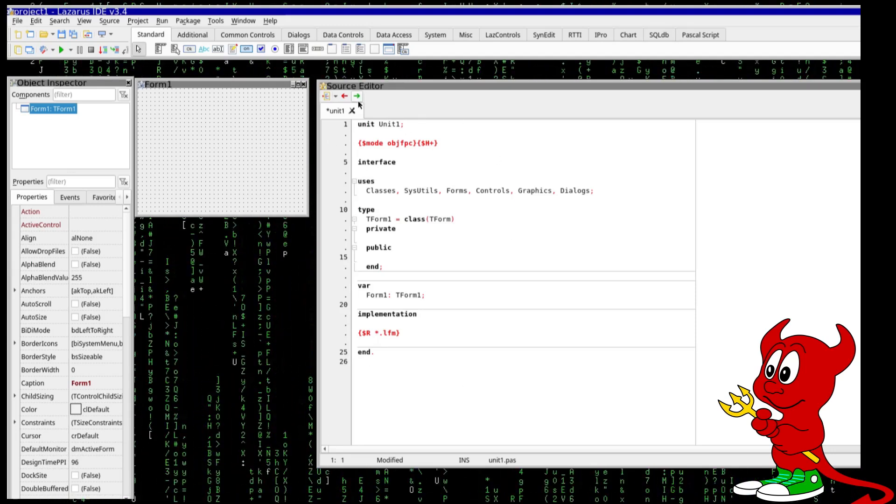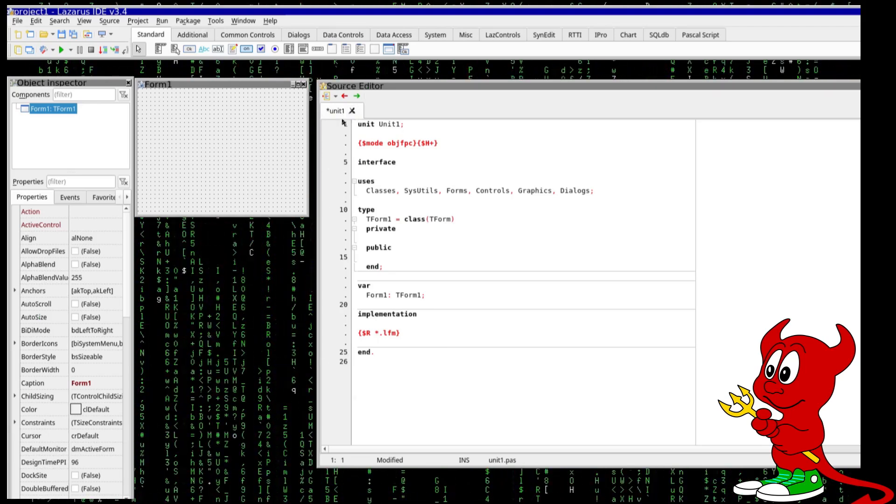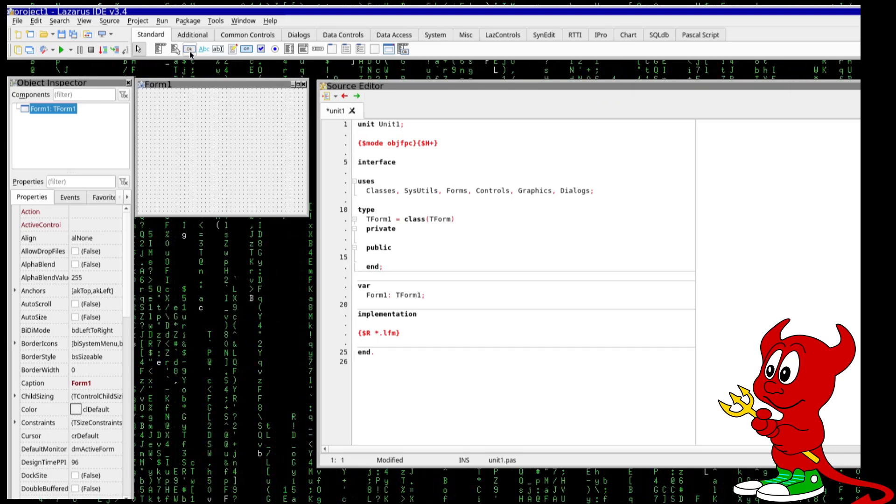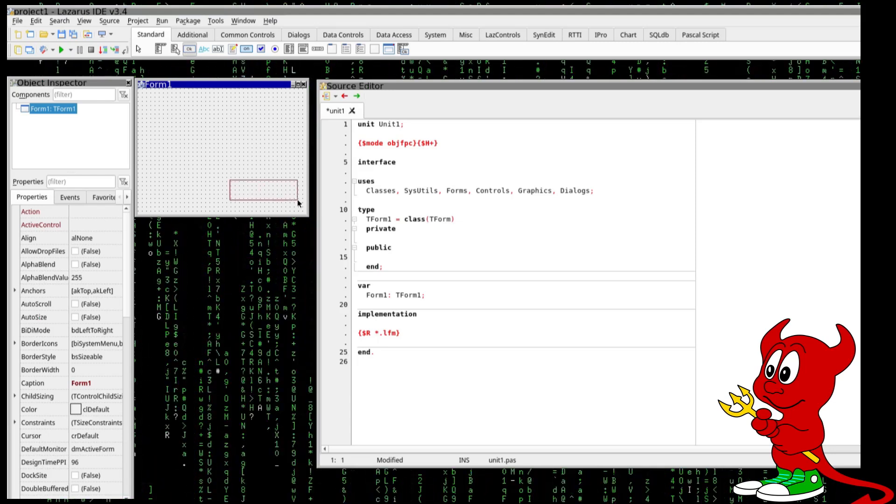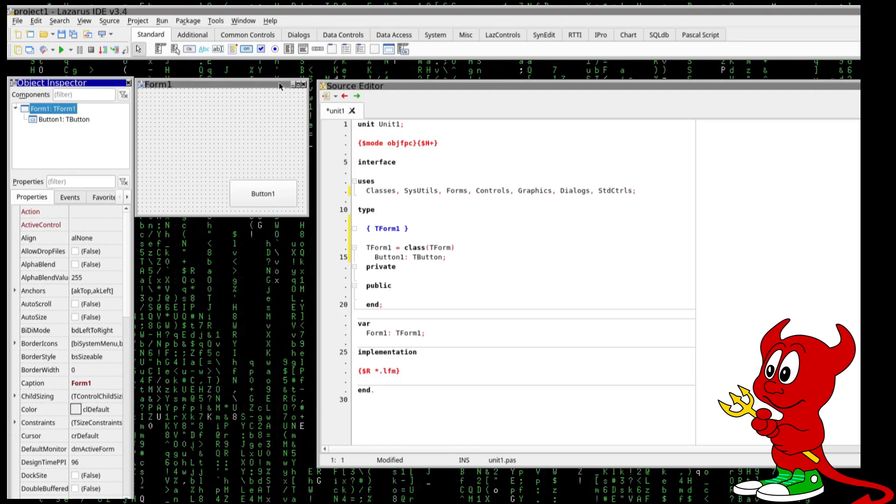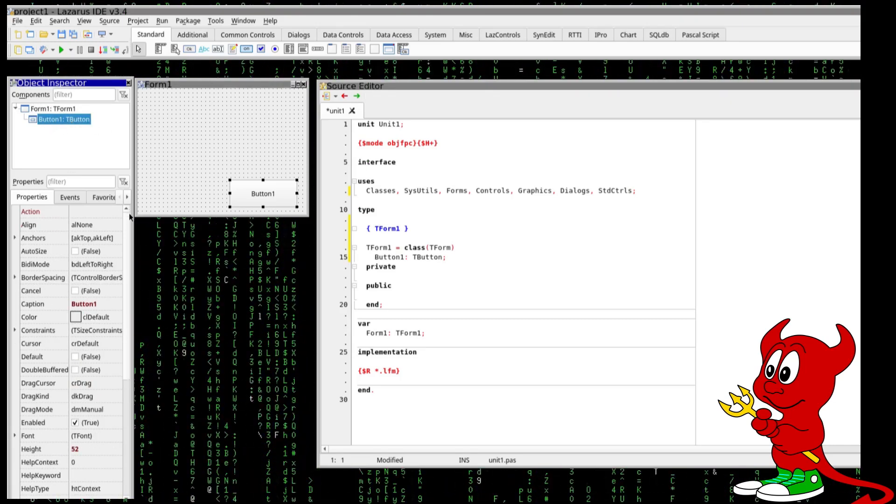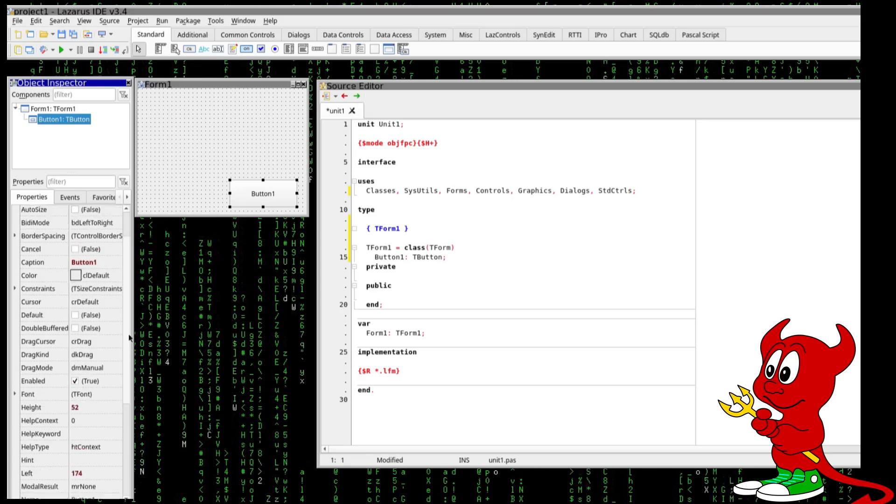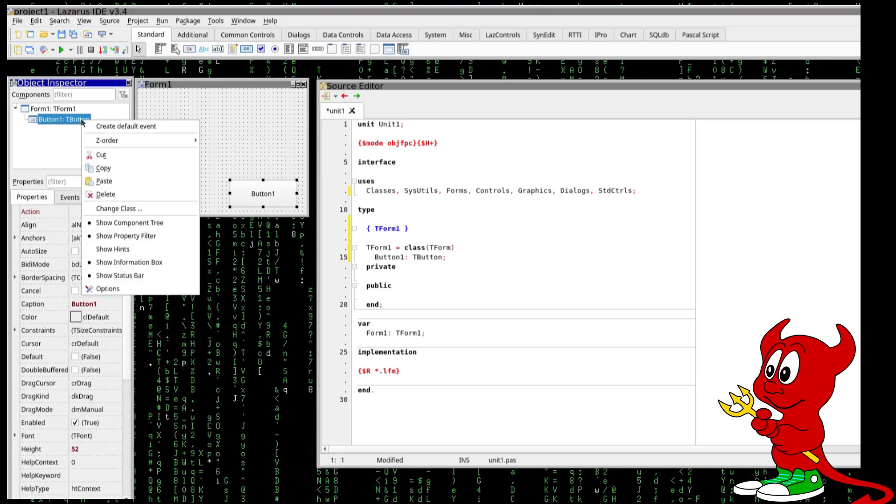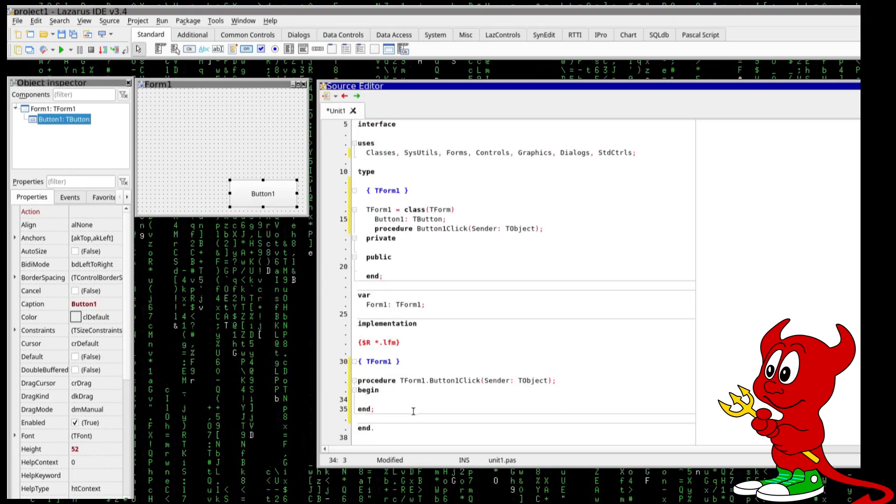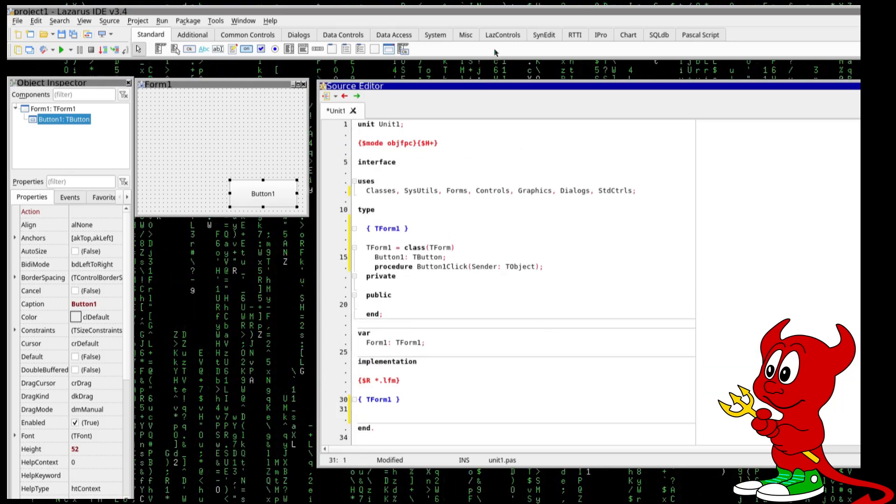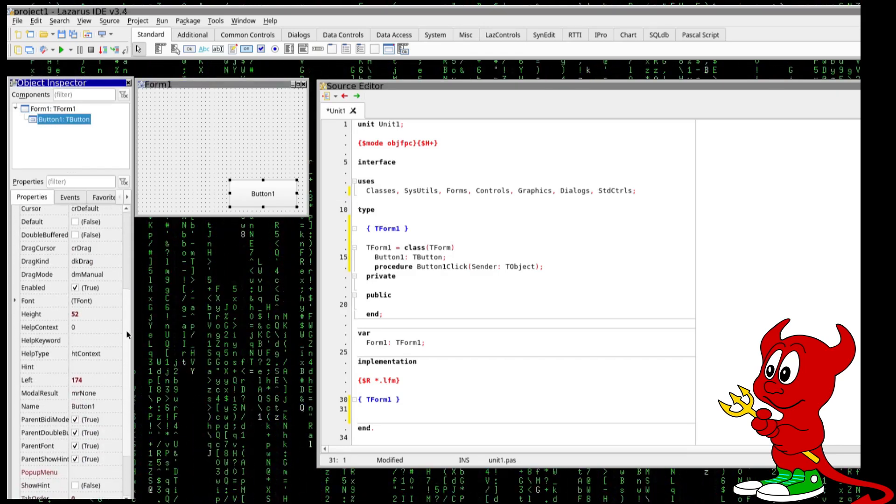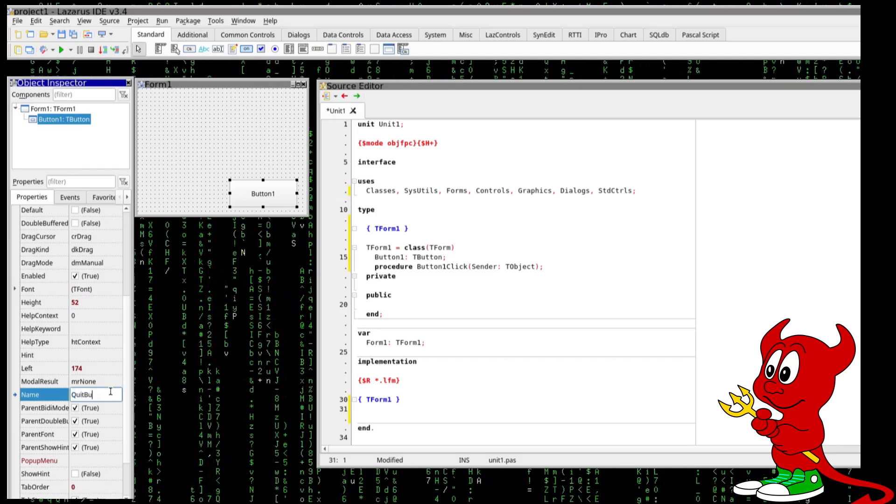We also have a unit so we can name this differently which is currently unit 1 but it will serve for our purposes. So to add a very simple button we just click here for example and we click here, create a button and you can see that we have a form here, this is the window and the first button. So when we add the button, yes we do have here the name, we can rename this as quit button for example.